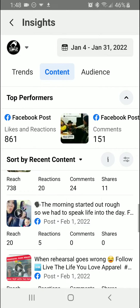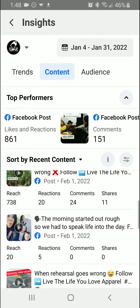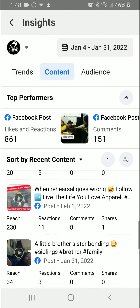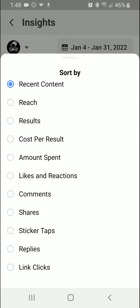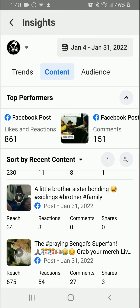You can also see the reach, reactions, comments, and shares for each reel. Then you can sort the content by reach, results, cost per result — that's essentially if you run an ad — comments, shares, sticker taps, replies, link clicks. All of that information is there.